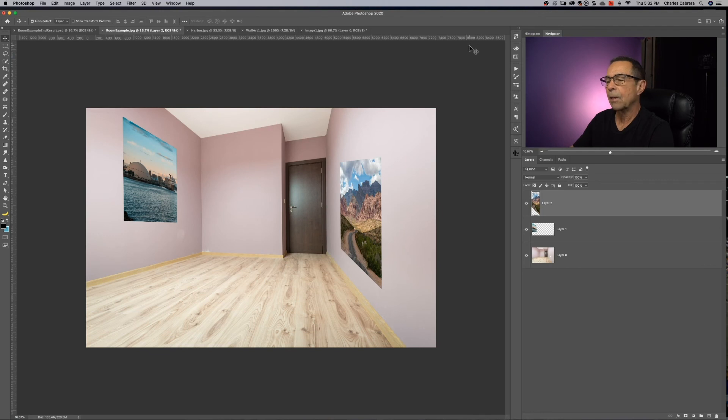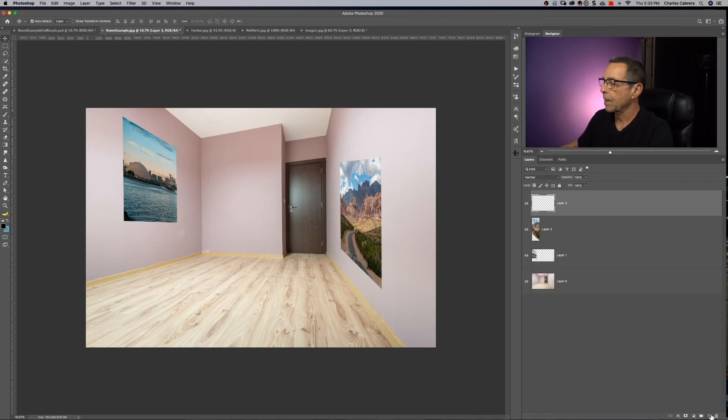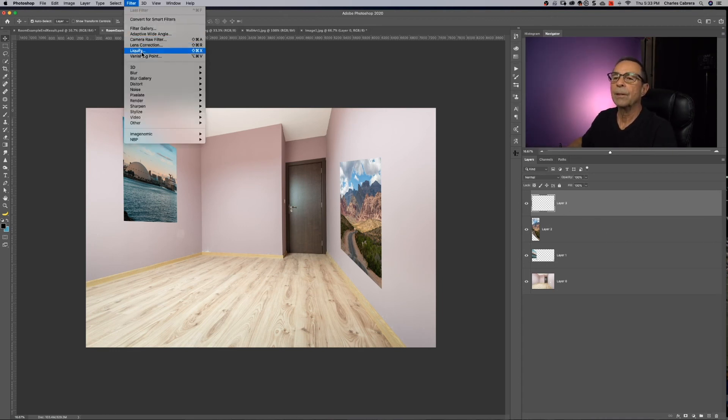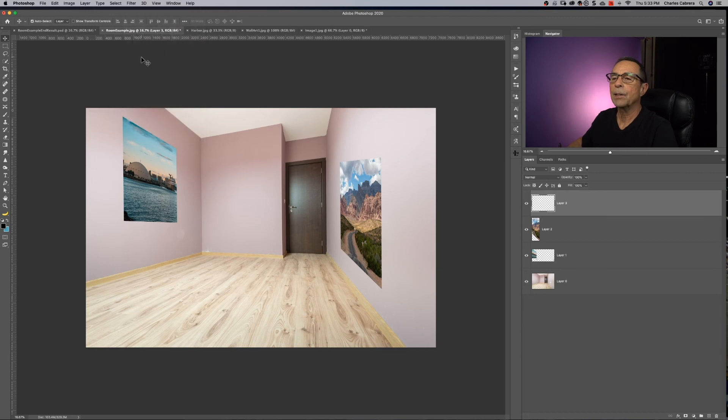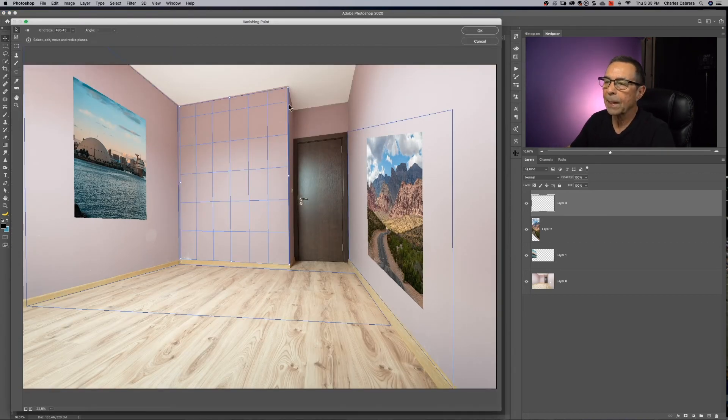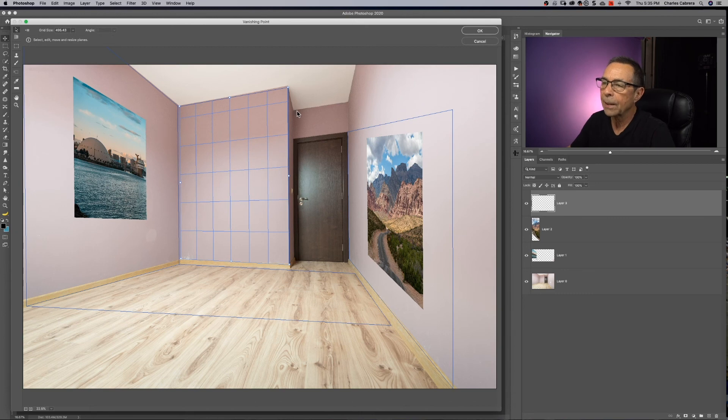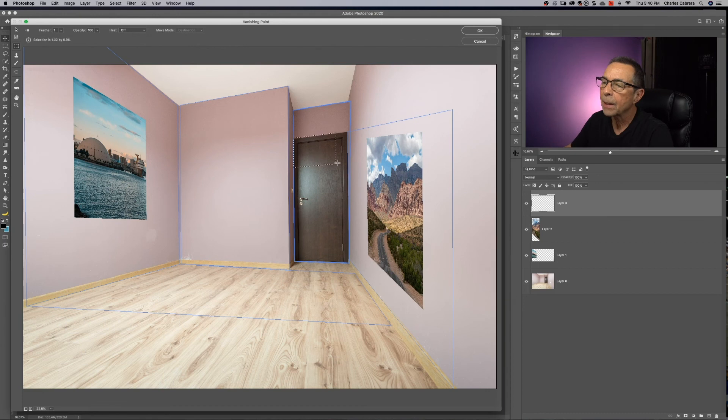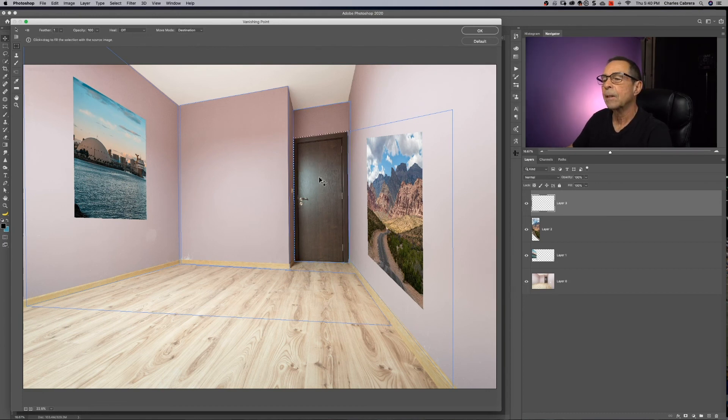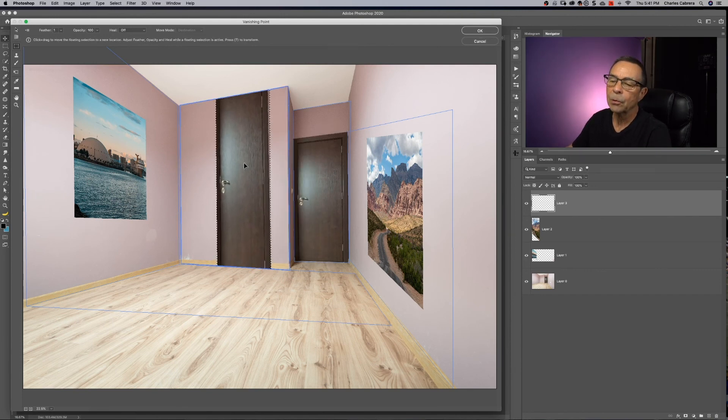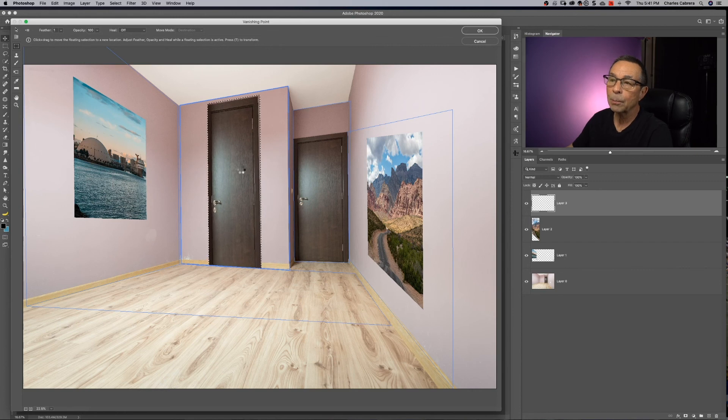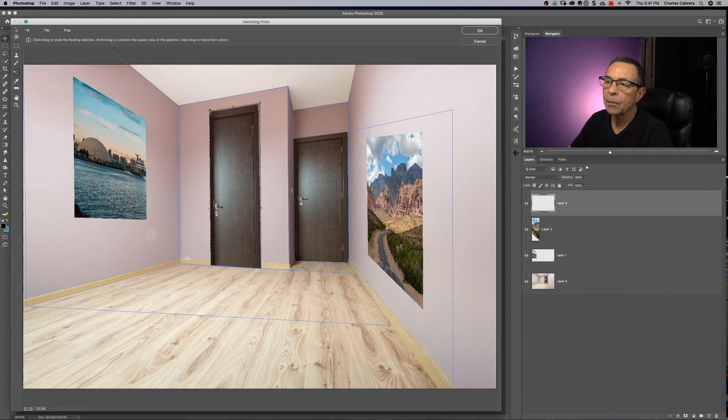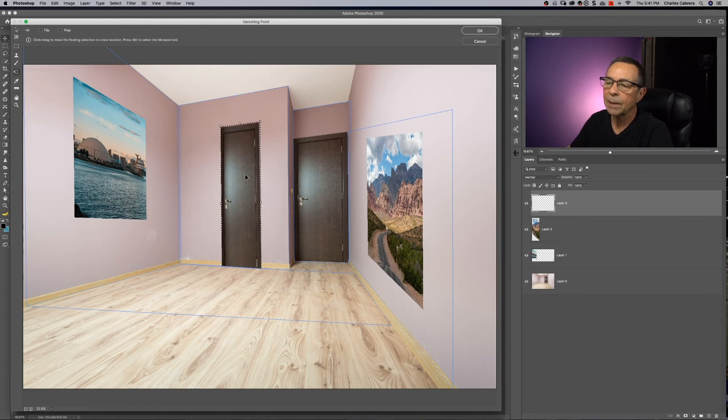I'm going to make a new layer and choose Filter, Vanishing Point. Okay. So now we're going to create a couple more planes using the molding down there as my guide. I'm going to create another one over here. So now I'm going to click on my marquee tool and I'm going to make a selection of this door. Click Command C to copy, Command V to paste. And then I'm going to use my marquee tool to pull over this door. I duplicated this door and it's in perspective. Hit T. Hold the Shift key down and I'm going to scale this door down a little bit.